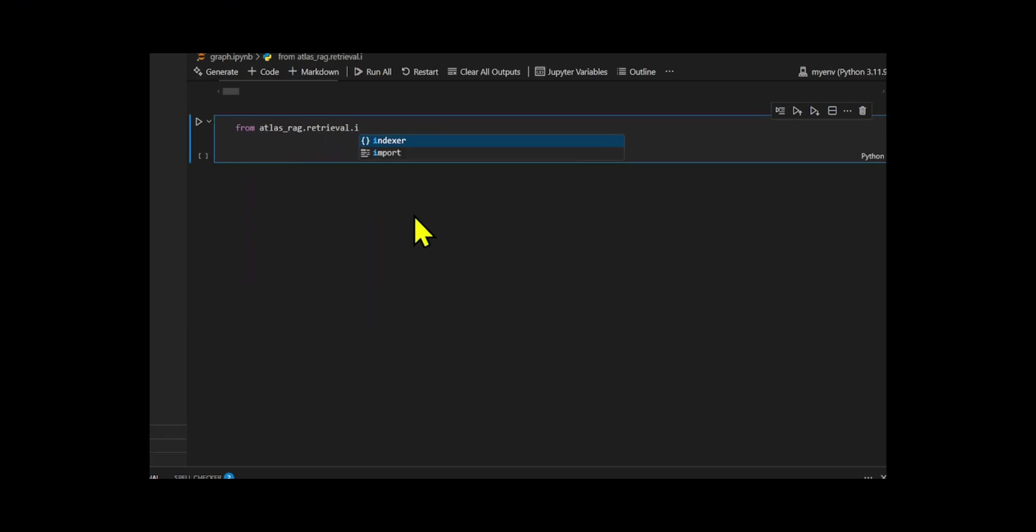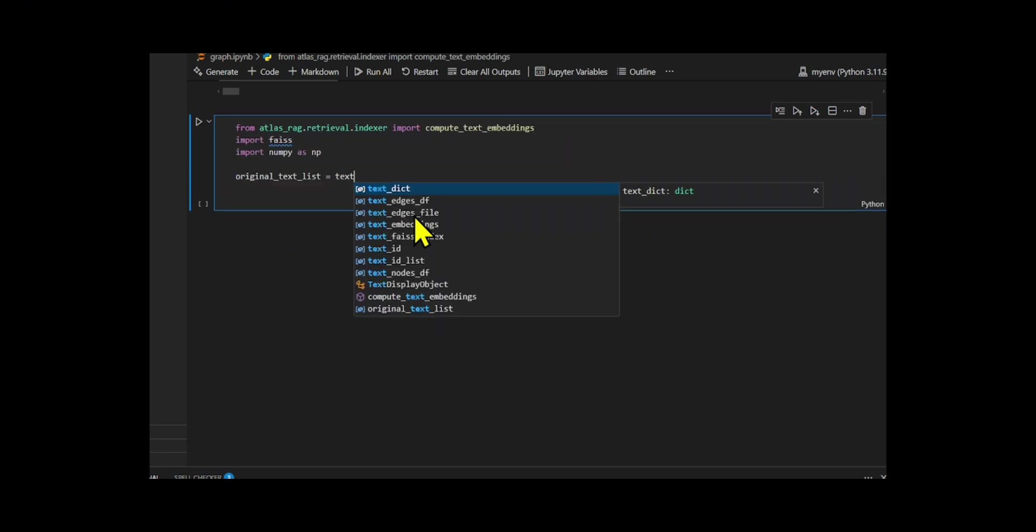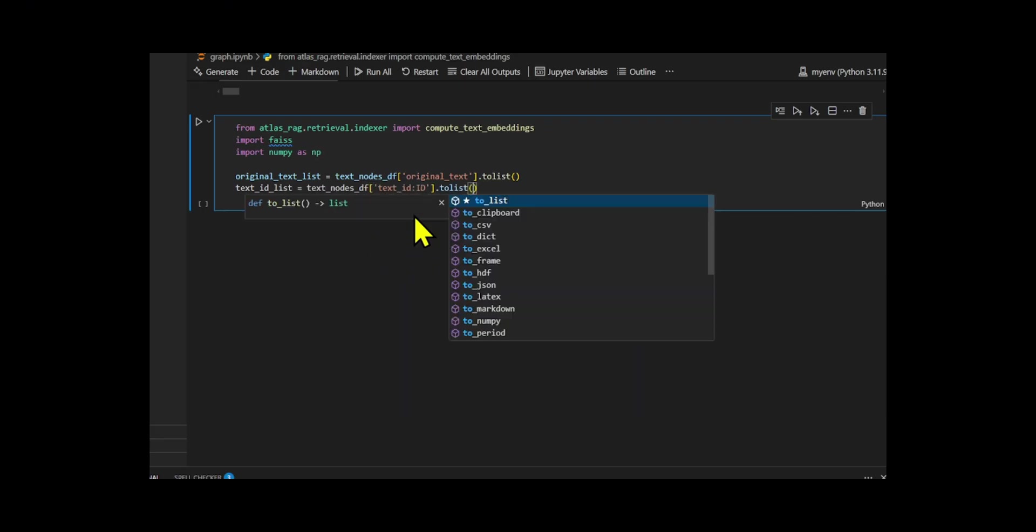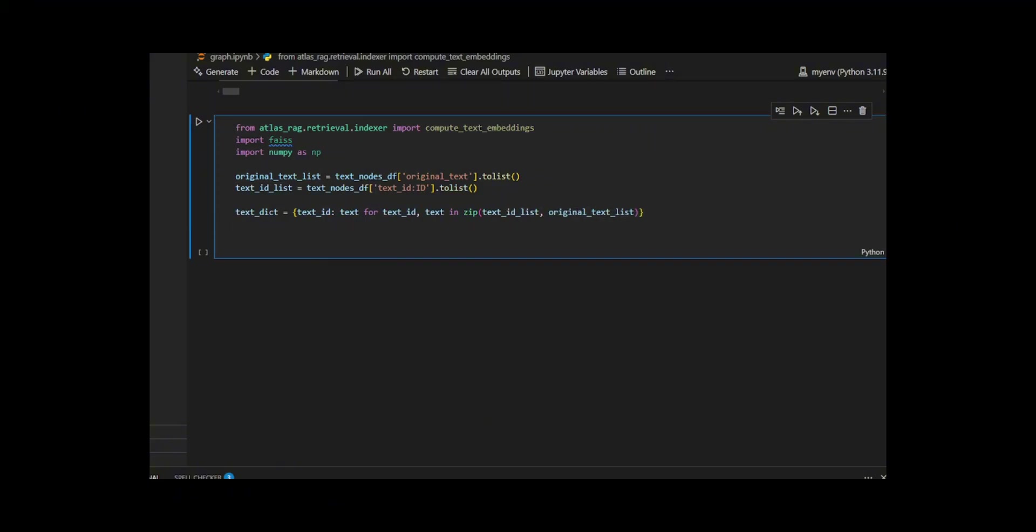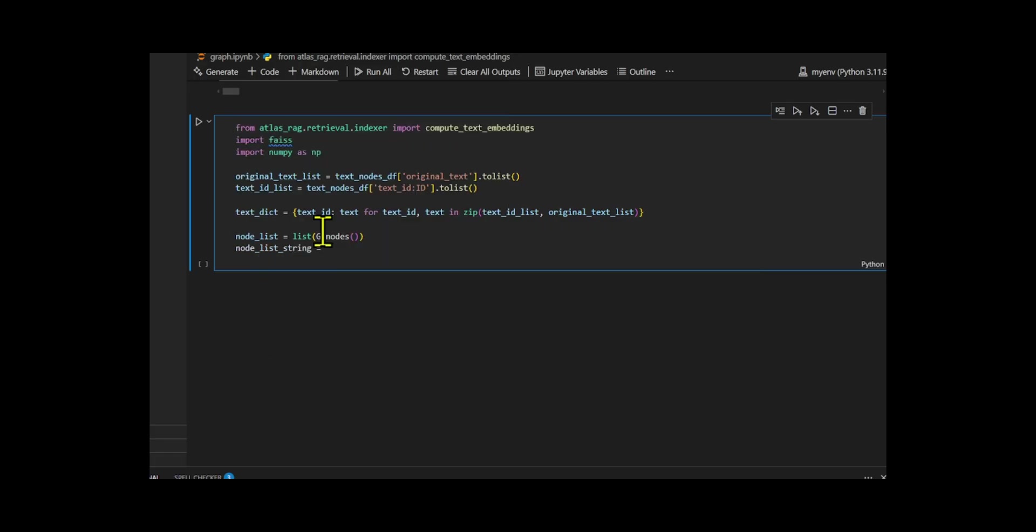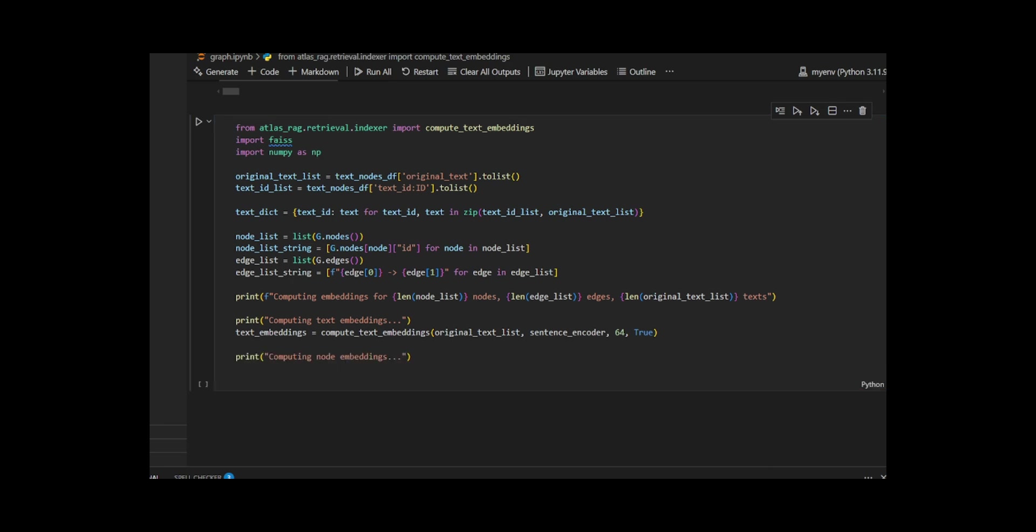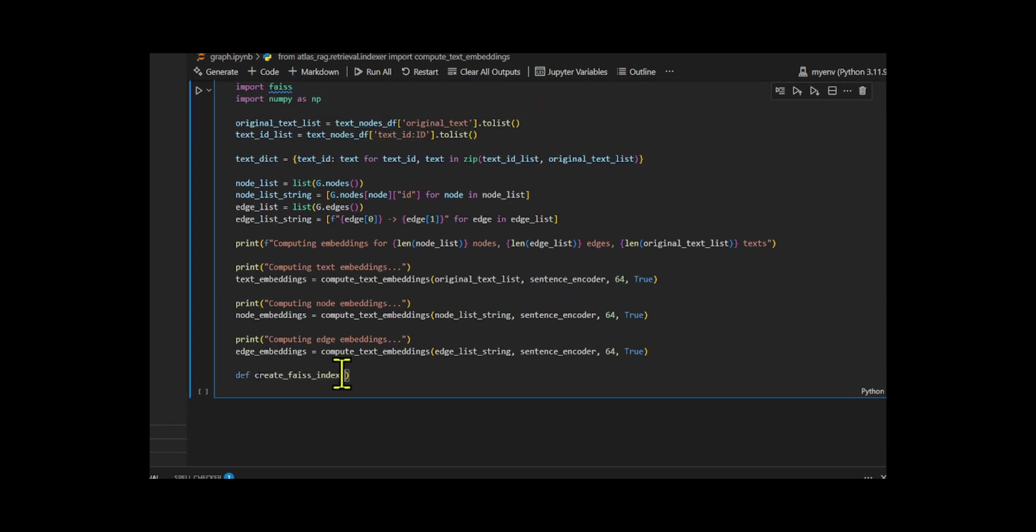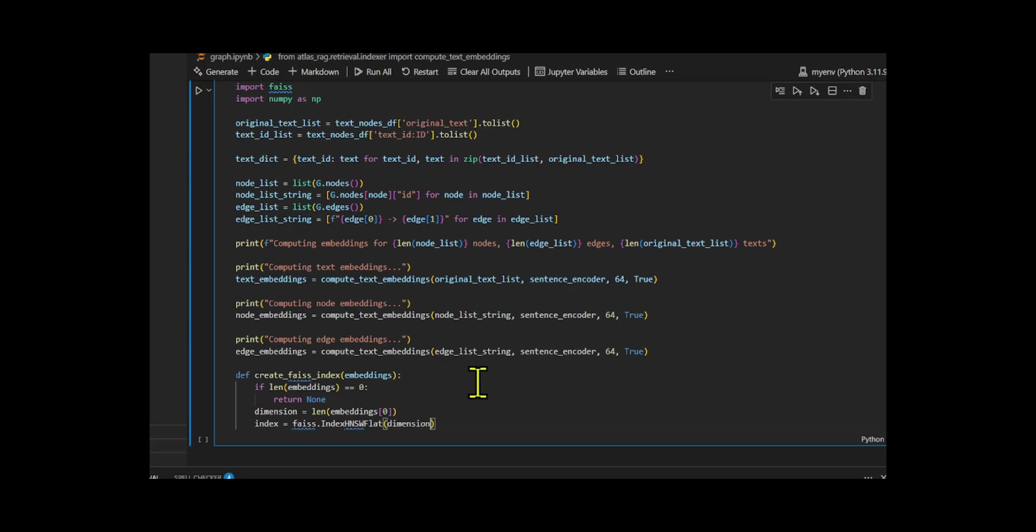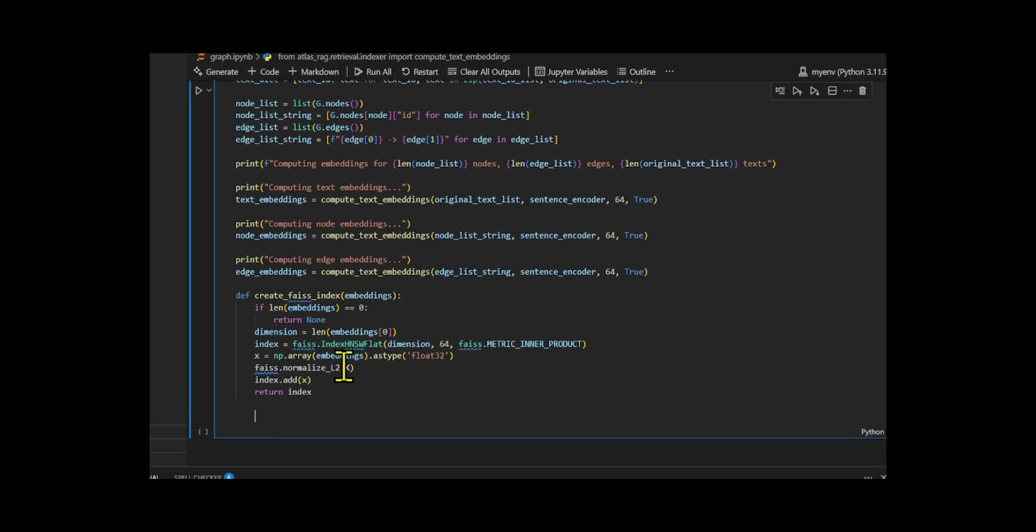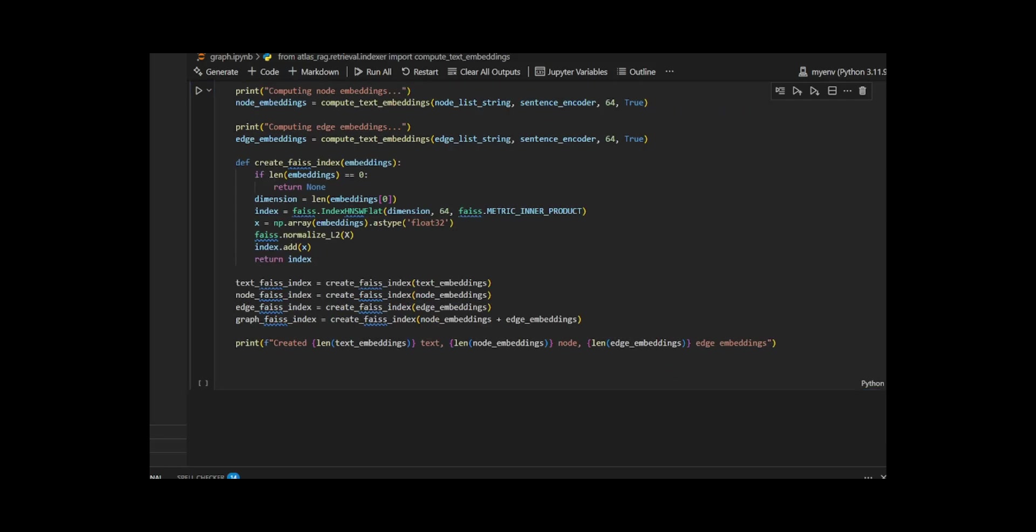Then, I made a complete embedding and indexing pipeline to prepare the Knowledge Graph data for efficient semantic retrieval. I extracted the original text and their IDs from the text nodes dataframe, and built a dictionary mapping each text ID to its corresponding text. Then, I gathered the full list of nodes and edges from the graph, converting them into strings to use as input for embeddings. I used ComputeTextEmbeddings along with the sentence encoder to compute vector embeddings for three types of elements: original texts, graph nodes, and edges. For each of these, I printed progress updates to track the embedding process. After that, I built FAISS indexes using a helper function CreateFAISSIndex, which normalizes and indexes the embeddings with inner product similarity. I created separate indexes for text, node, and edge embeddings, and also built a combined graph index using both node and edge embeddings.